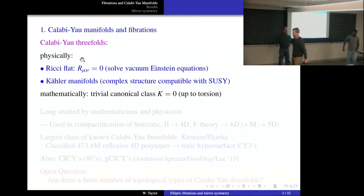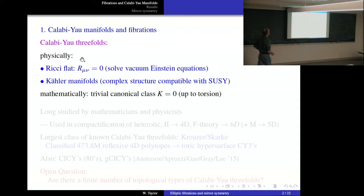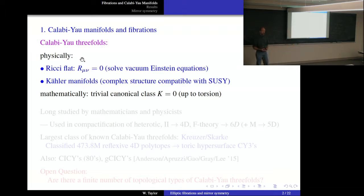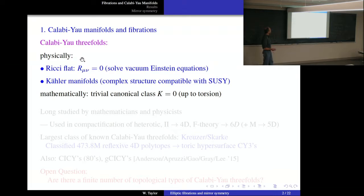Let me begin by reviewing a few things about Calabi-Yau threefolds. Much of this was covered in James' talk yesterday, but to recapitulate: for physicists, the reason we're interested in Calabi-Yau threefolds is because they solve the vacuum Einstein equations, which comes from the fact that they're Ricci flat, and from the physics point of view, they preserve supersymmetry, which comes from the complex structure and Kähler structure.